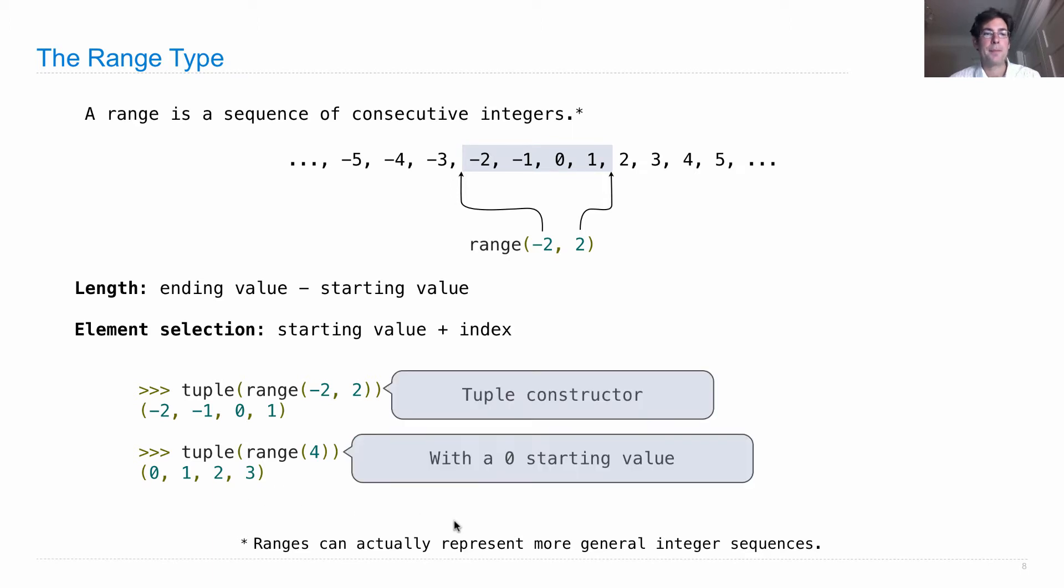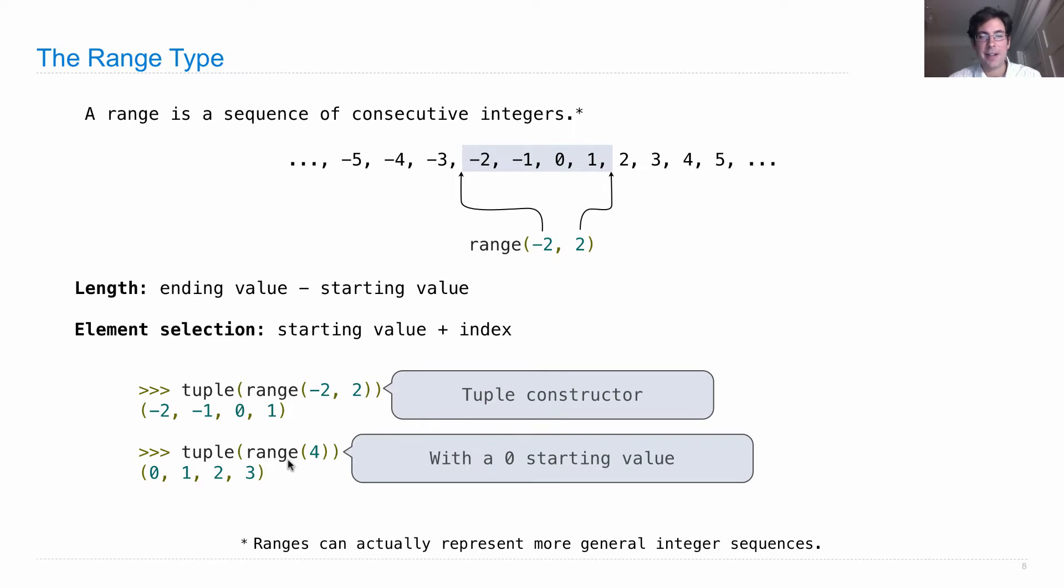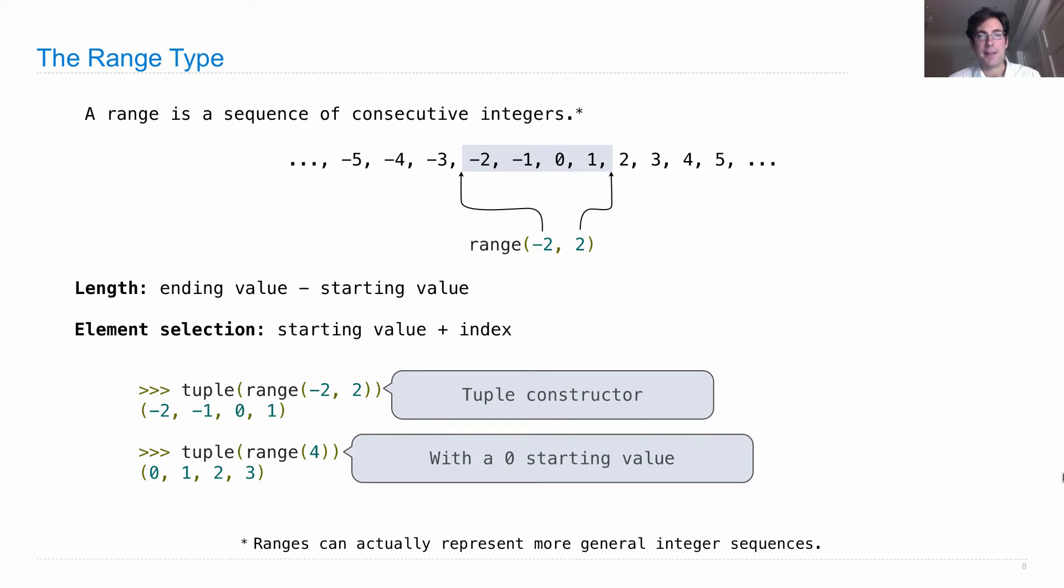What's going on there? Well, when you only include one argument to this call to range, then it assumes that 0 is the starting value. And it uses whatever you pass in as the ending value.